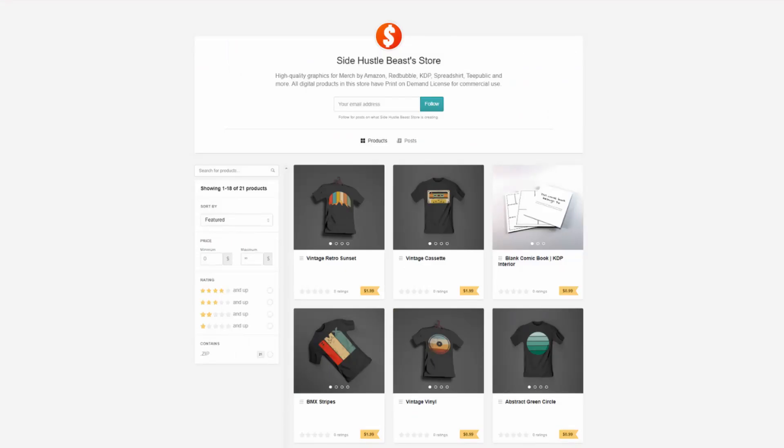Quick reminder I have a Gumroad store with high quality graphics for your print on demand designs and KDP interiors for unique niches that can generate you thousands of dollars each month. I regularly update my store and if you need something specific then let me know in the comment section. All products in my store come with a commercial license. I will leave a link below in the description.